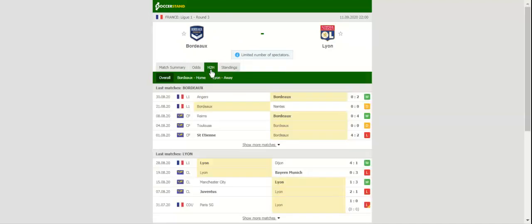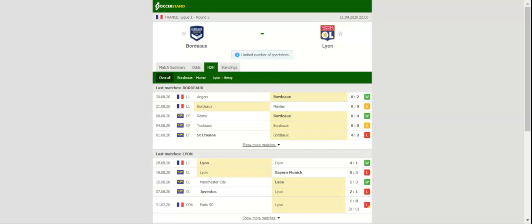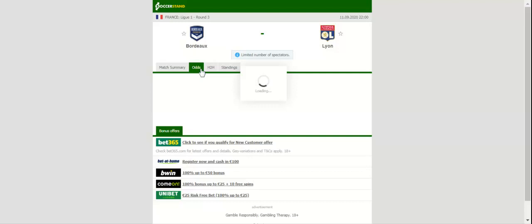All eyes will be on Matmut Atlantique when Bordeaux and Olympique Lyon, the two old rivals, face each other on matchday three. Bordeaux have been impressive at the back at the start of the season, playing out a goalless draw with Nantes while beating Angers 2-0. Les Girondins are likely to rely on their rock-solid defense against Lyon.